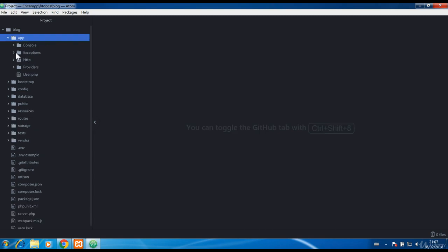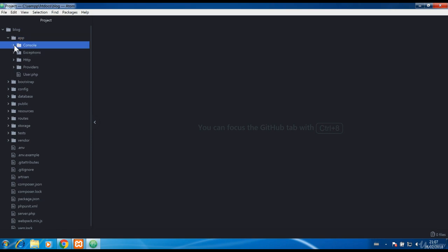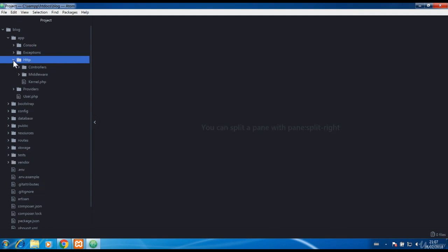First goes the app where our console commands will live but those are not commonly used. Under the HTTP we have our controllers, remember those? That is where our logic code will live in.